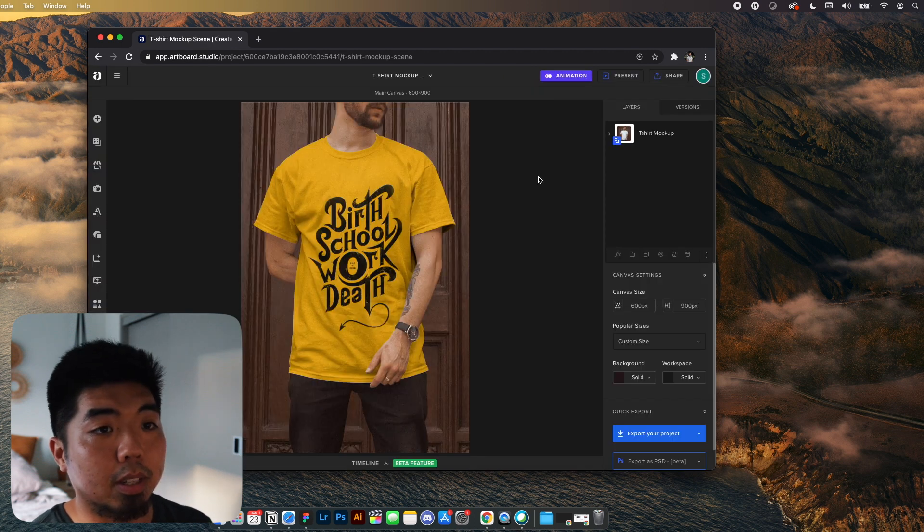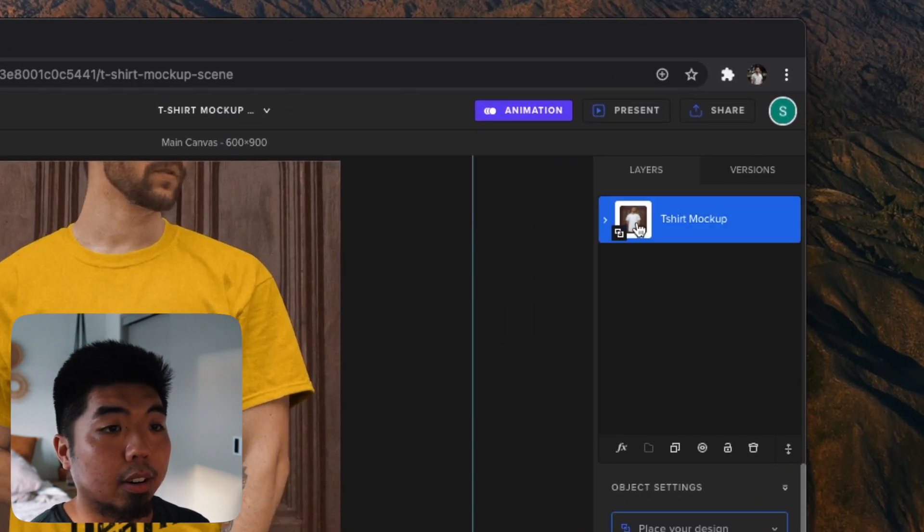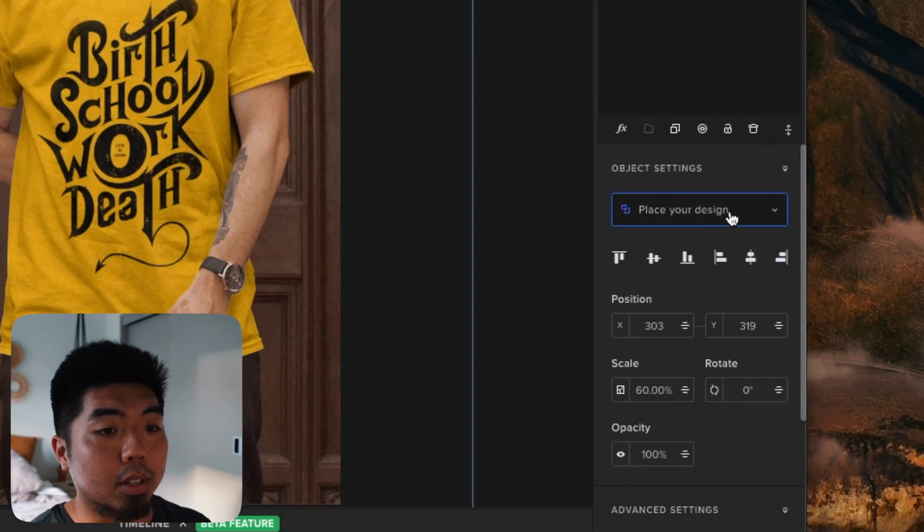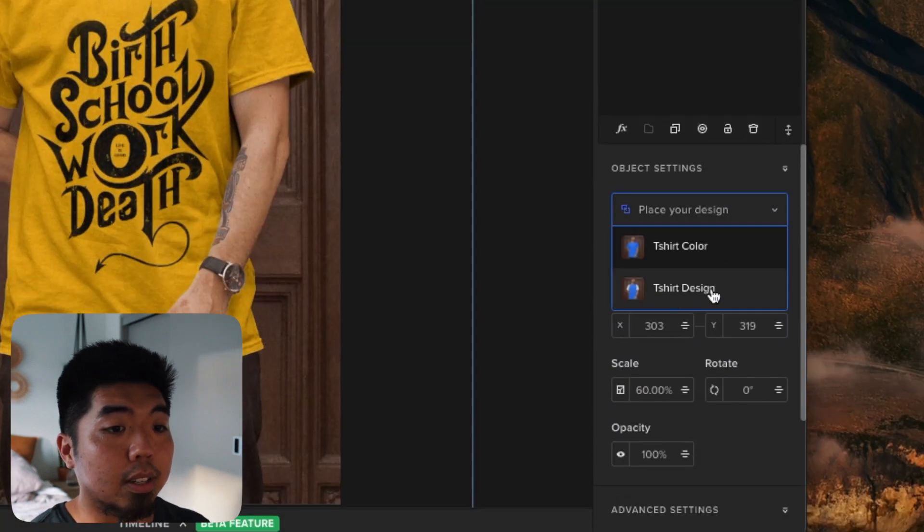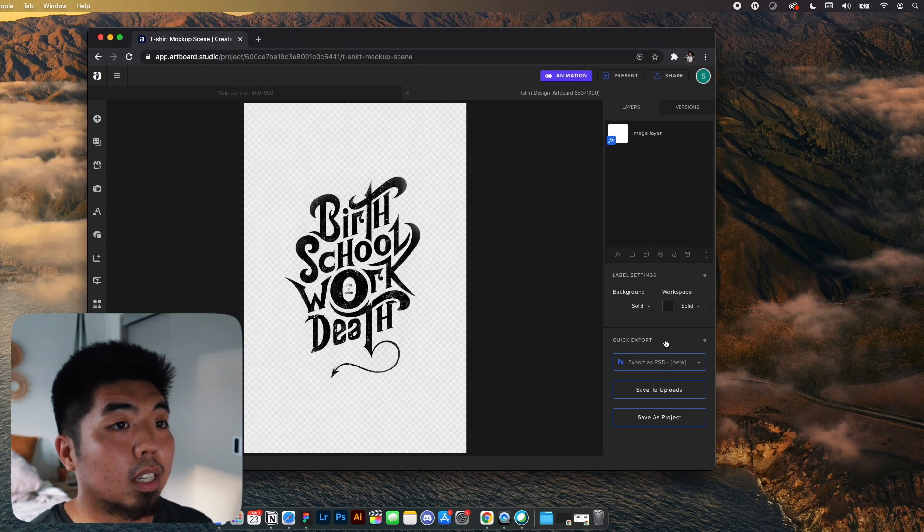Once it opens up, you can select the layer here on the right. You have the options to change the t-shirt design or the t-shirt color. We'll select design.